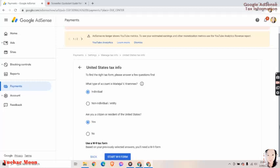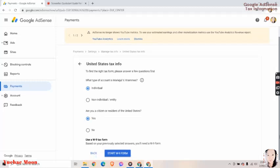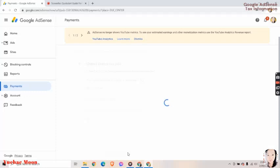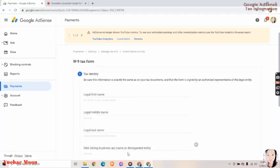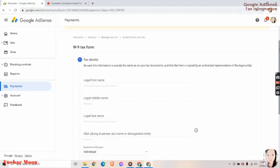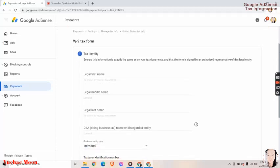Use a W-9 tax form. Based on your previously selected answers, you'll need a W-9 form. So the first one here, the first part is tax identity. Be sure this information is exactly the same as on your tax documents and that the form is signed by an authorized representative of this legal entity.